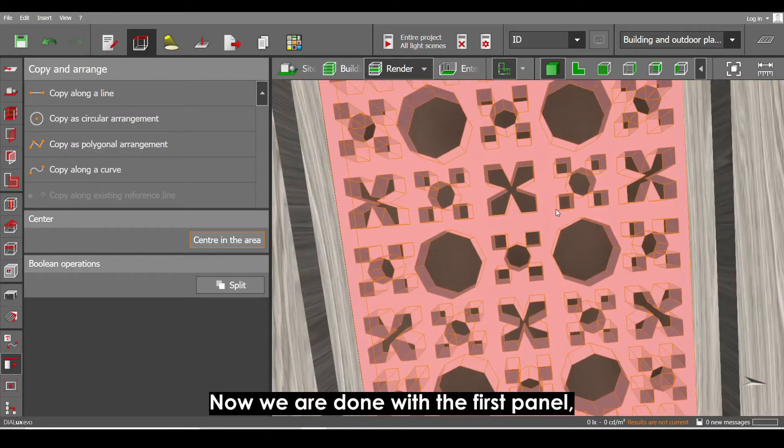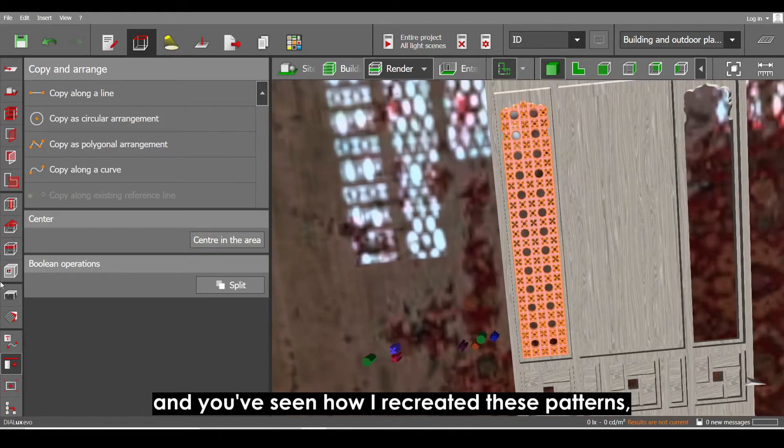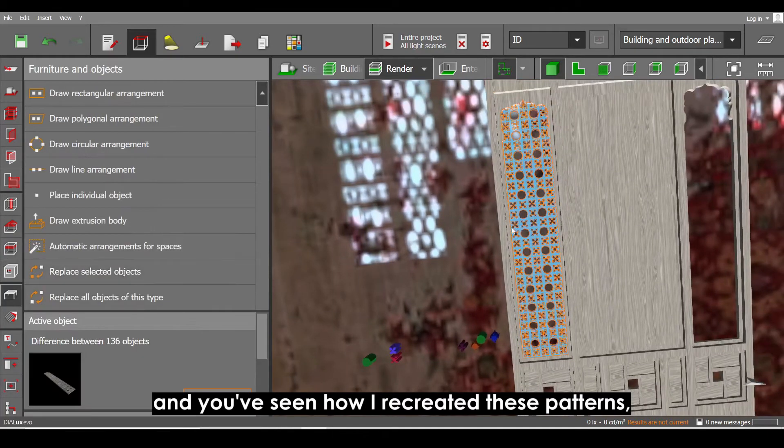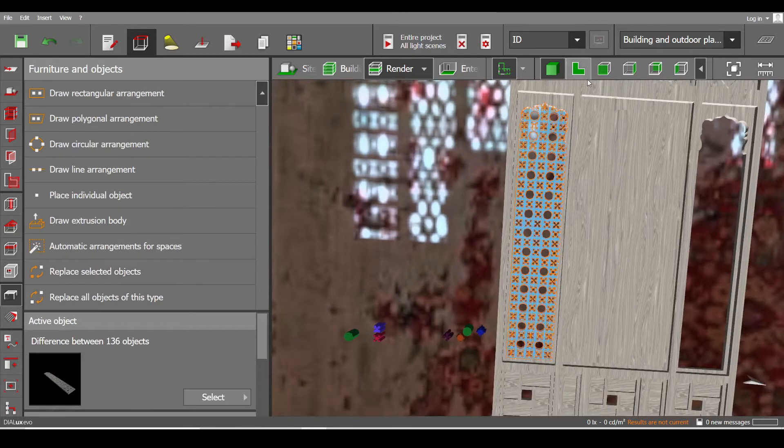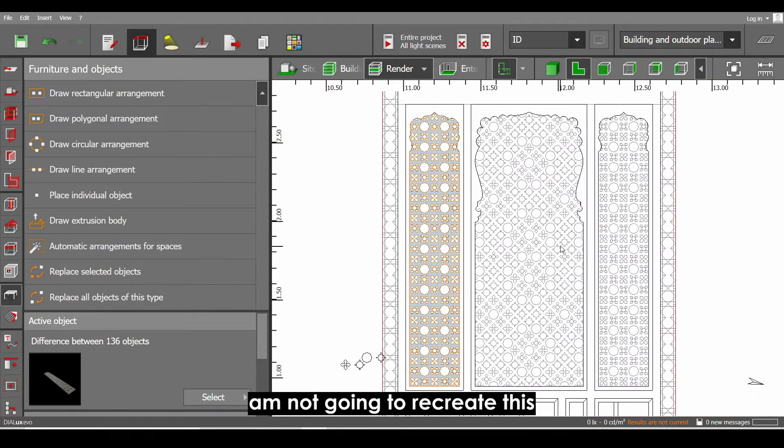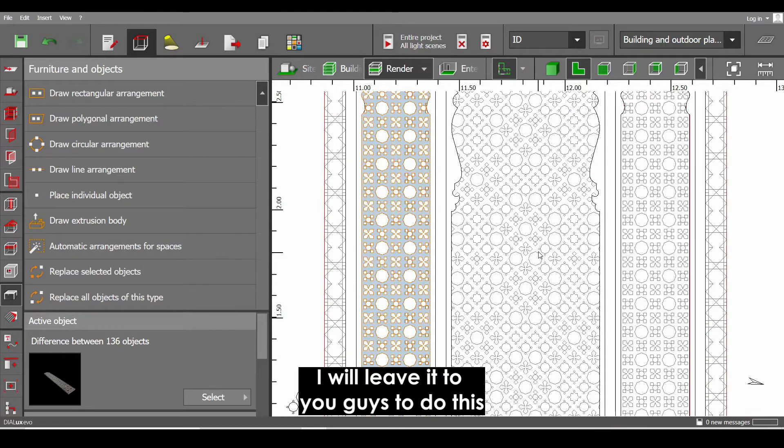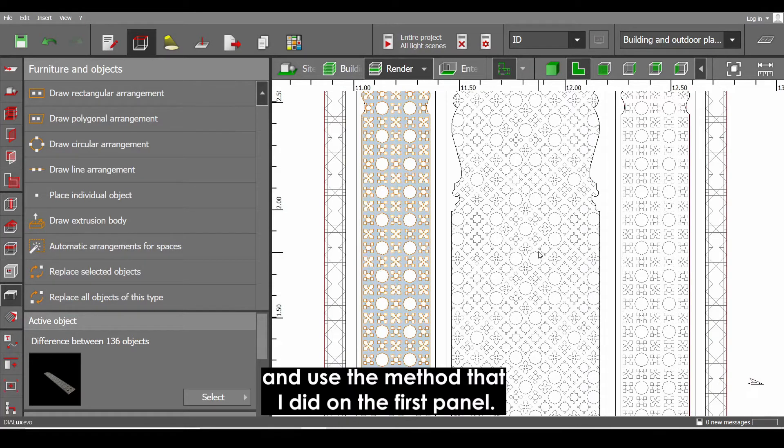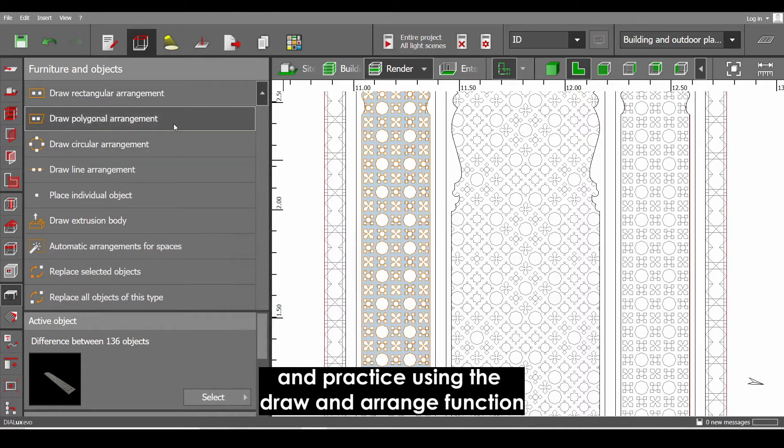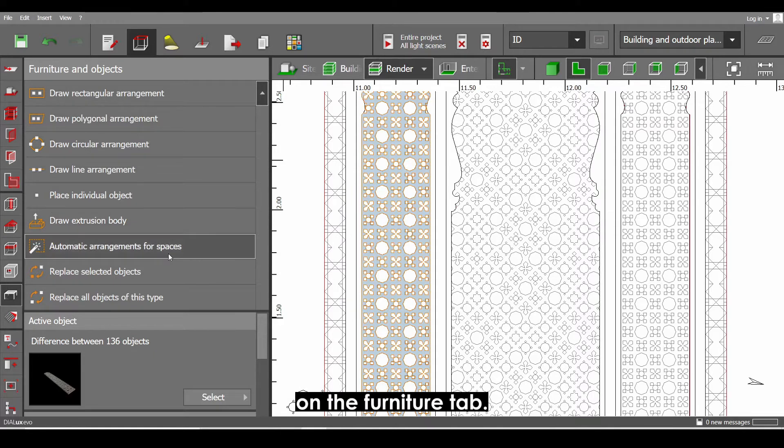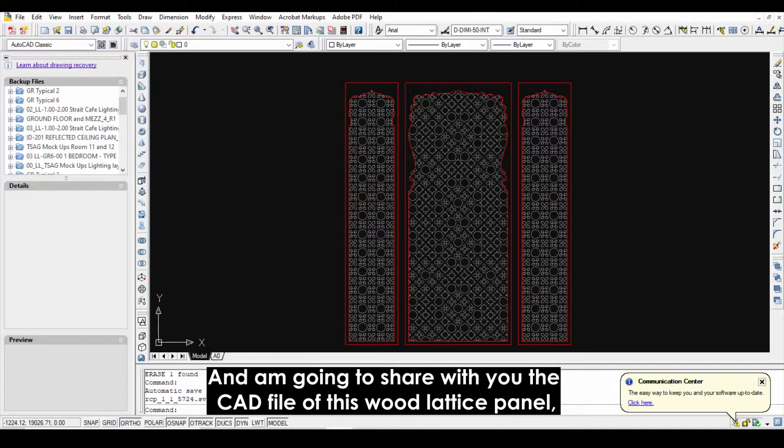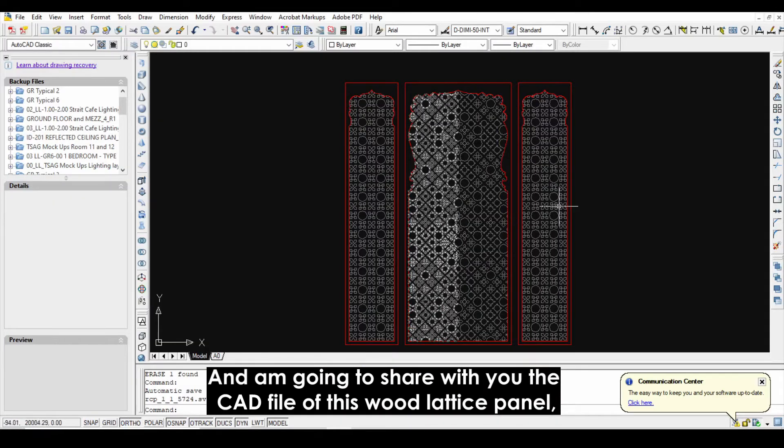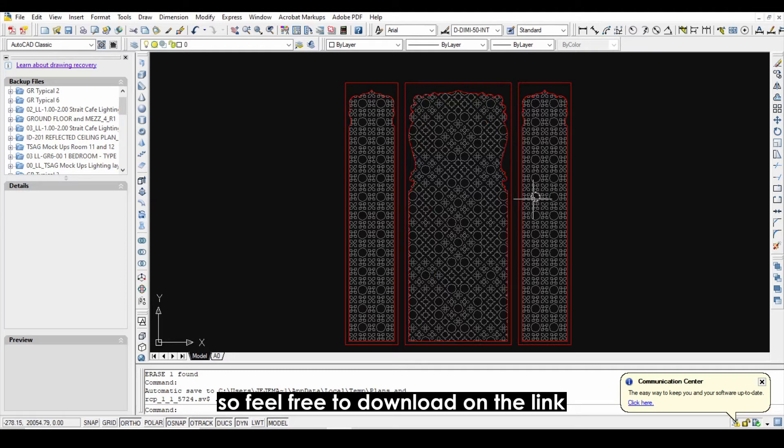Now we are done with the first panel and you've seen how I recreated these patterns. Onto the second panel, I'm not going to recreate this. I will leave it to you guys to do this and use the method that I did on the first panel. And practice using the draw and arrange function on the furniture tab. And I'm going to share with you the CAD file of this wood lattice panel. So feel free to download on the link written in the description below.